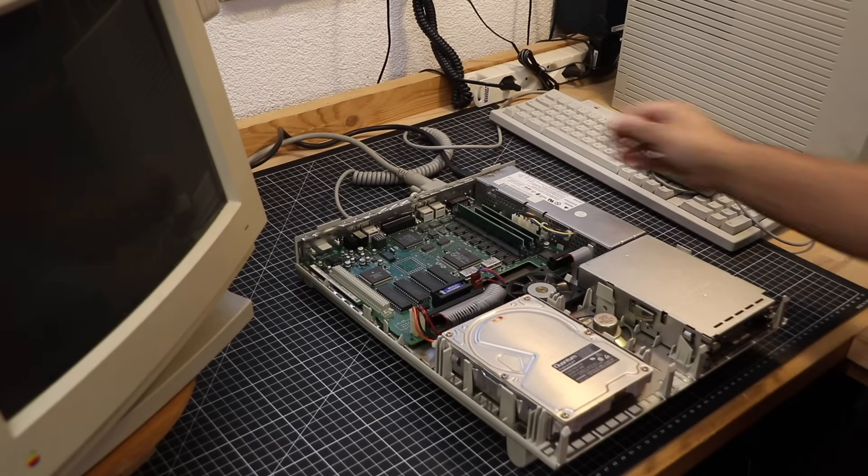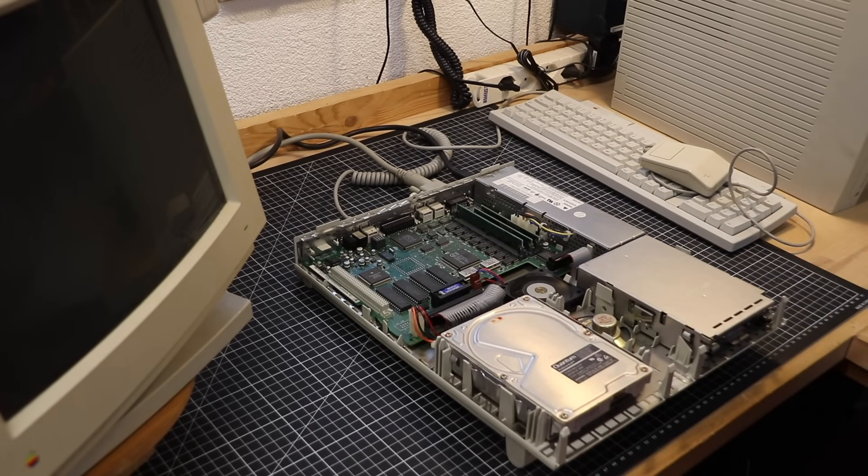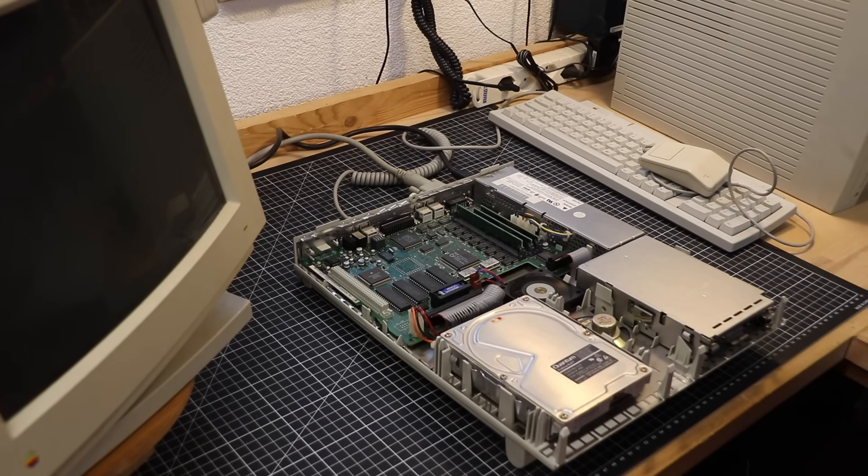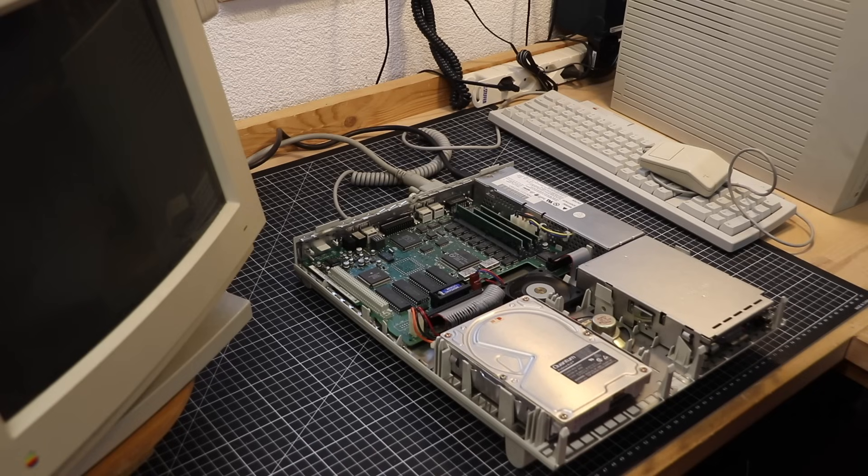But even with some SIMs plugged in, I have a problem with this LC2. Even though it shows some signs of life, we won't hear the Apple signature chime and the machine will just sit there doing nothing.